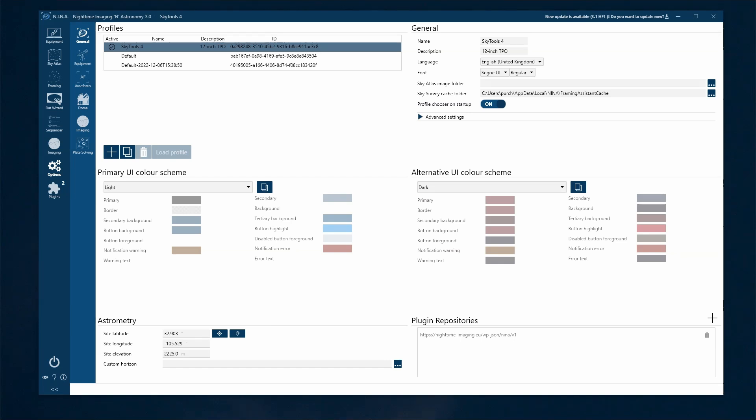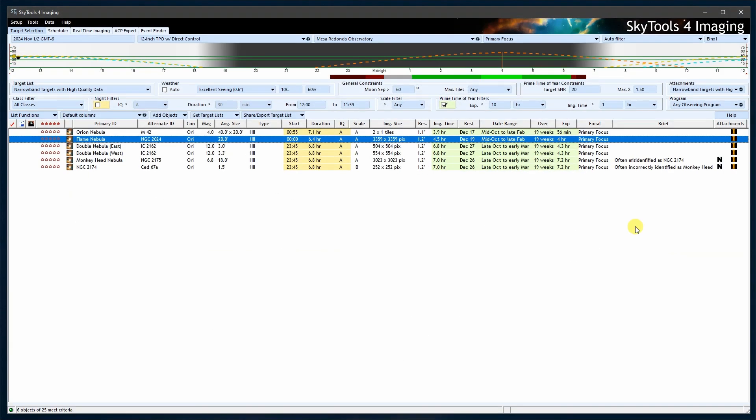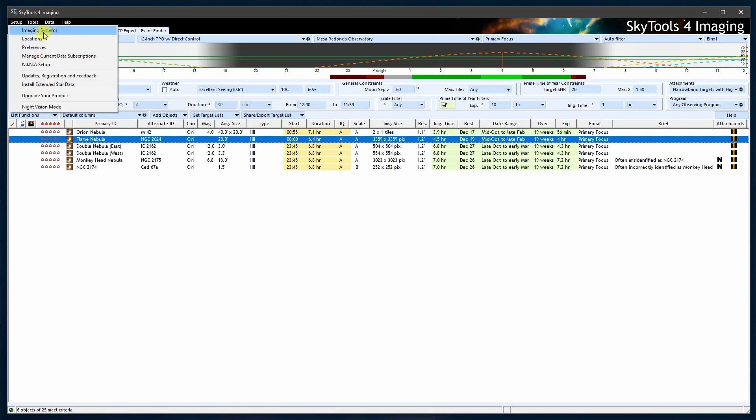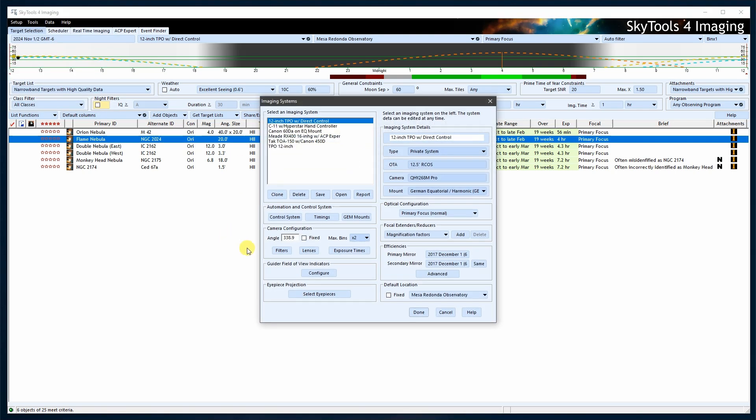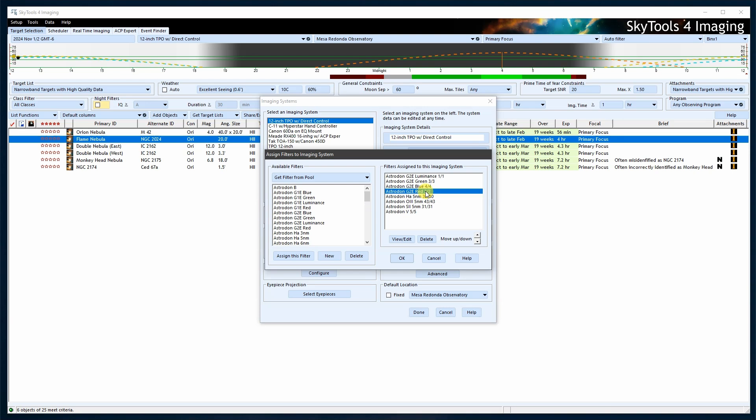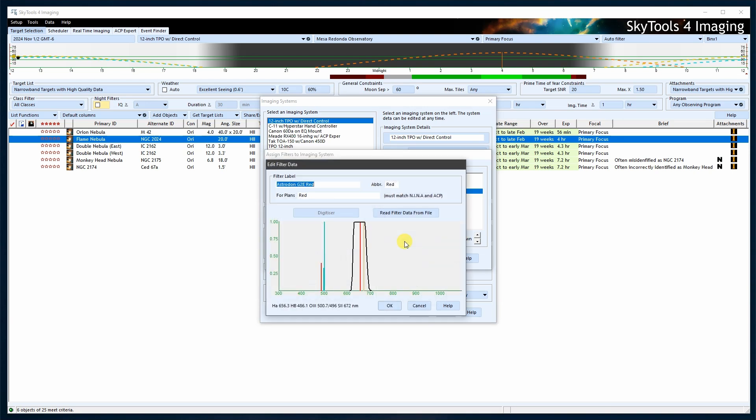To review or change the filters assigned to your imaging system in SkyTools, click on Filters. Select a filter that is assigned to your imaging system from the list on the right and press View Edit. The label where it says for plans must match the label used in Neenah. If necessary, you can edit it and click OK.